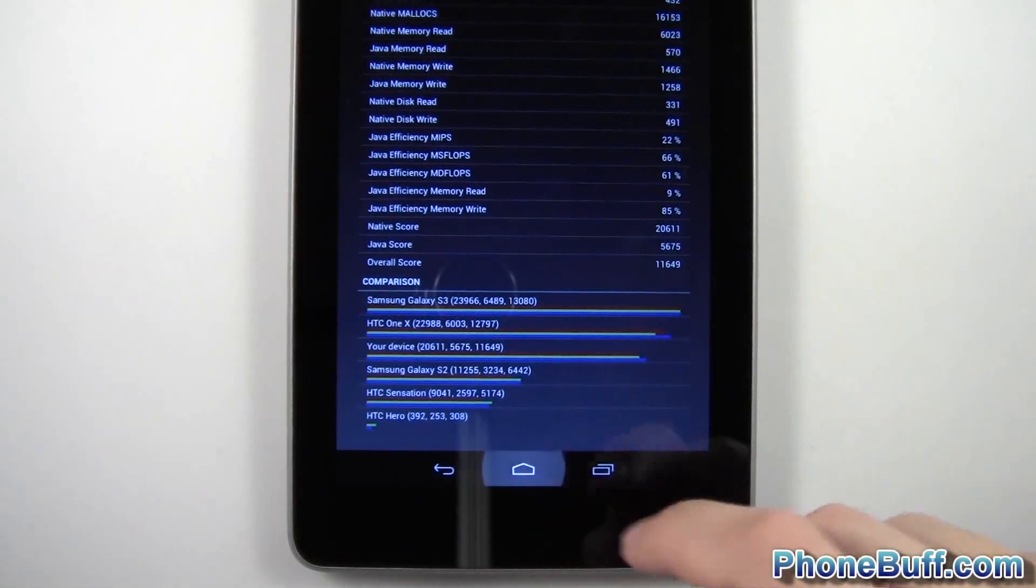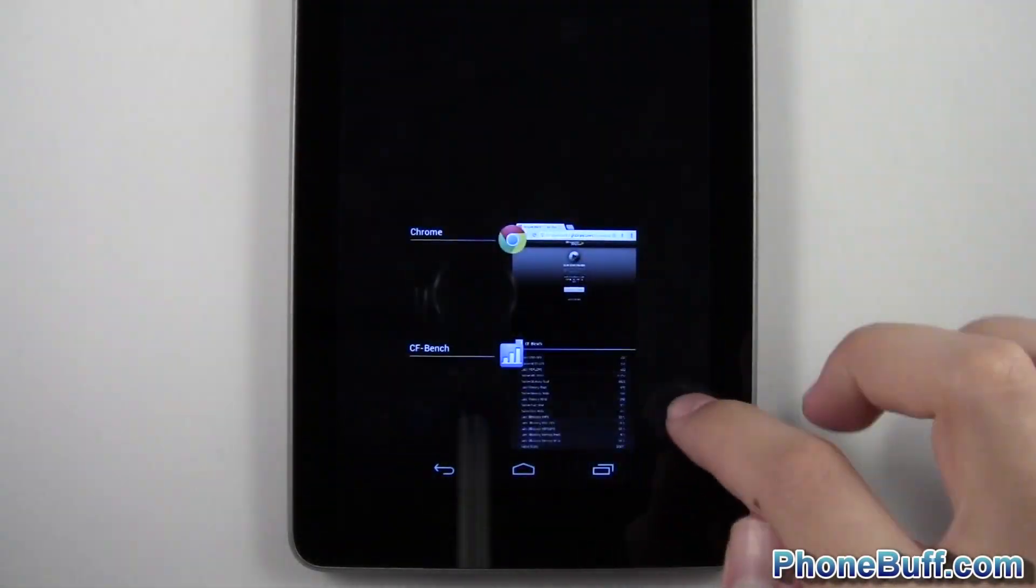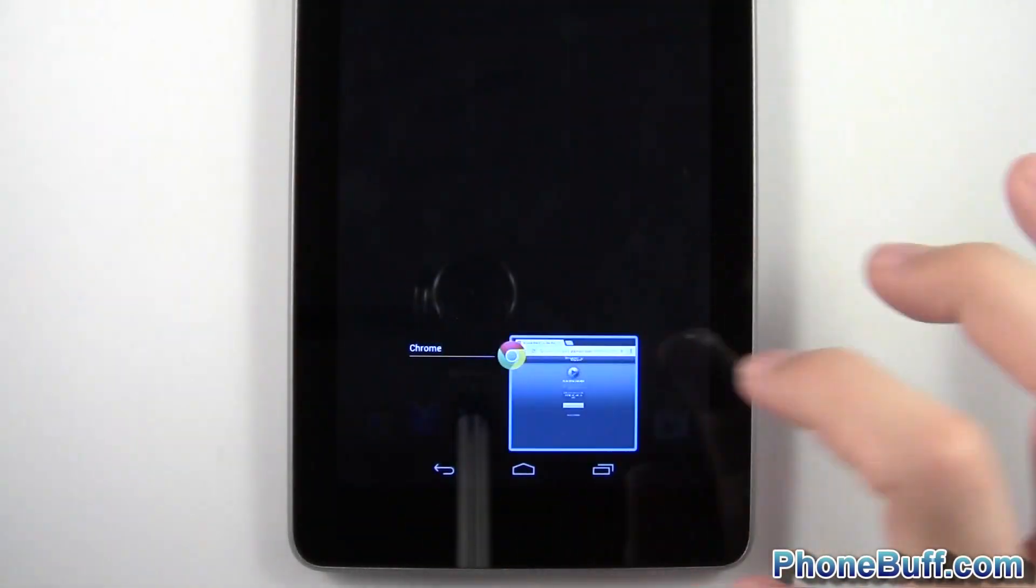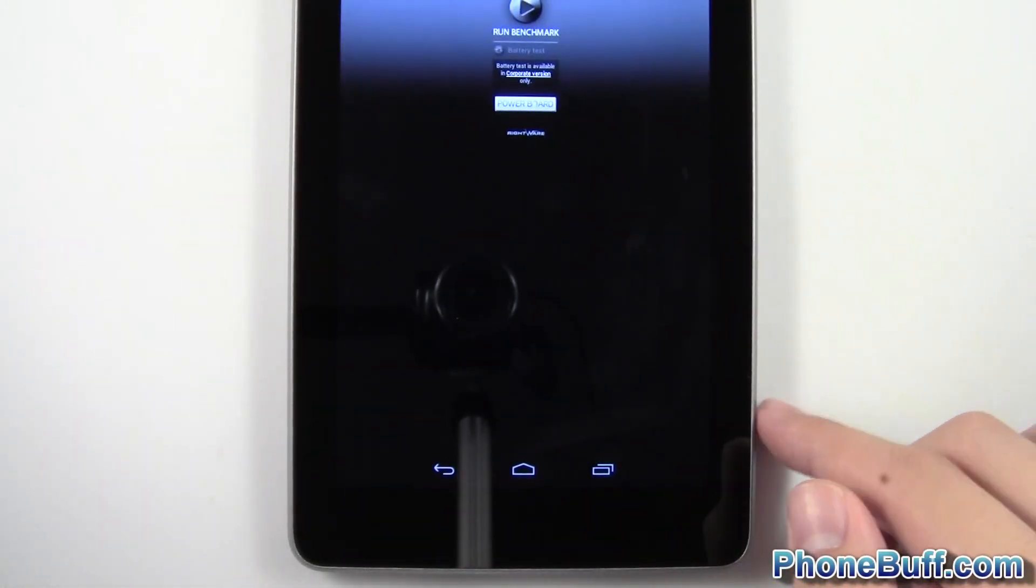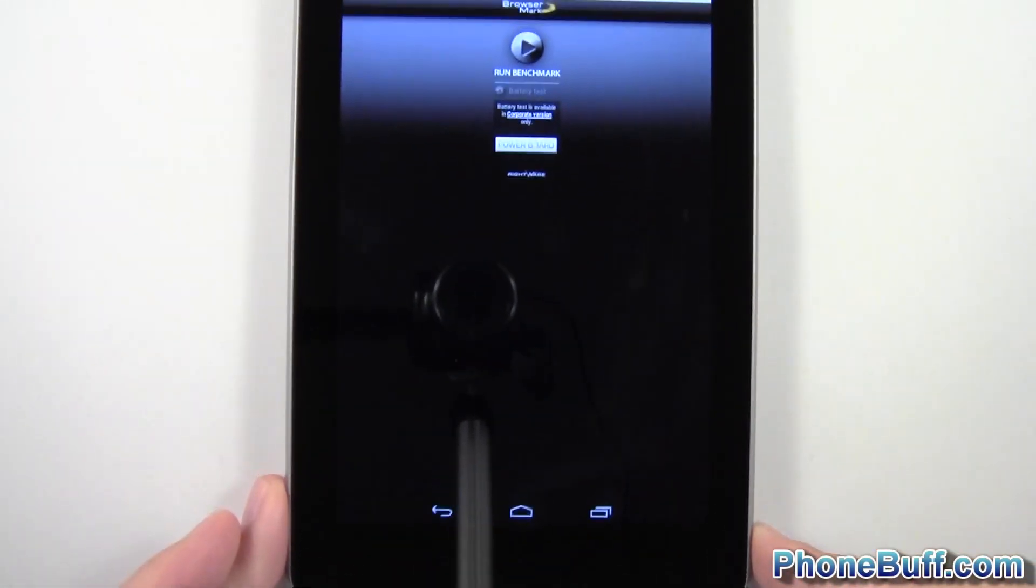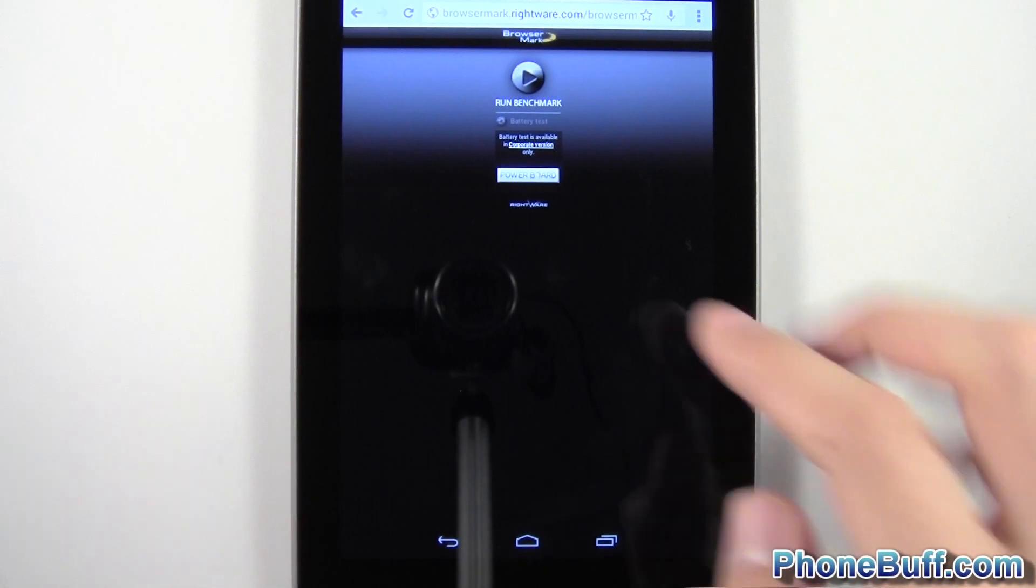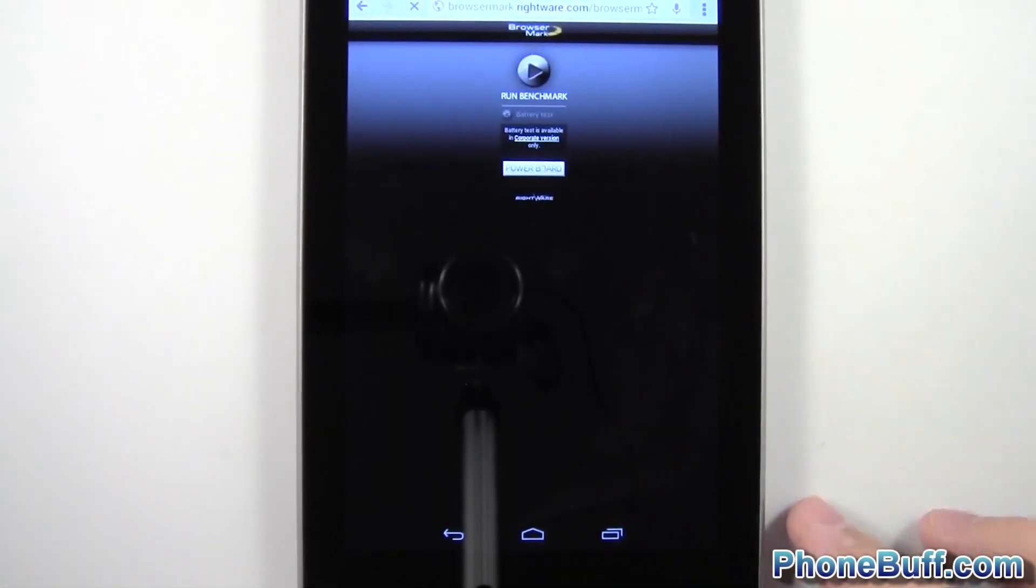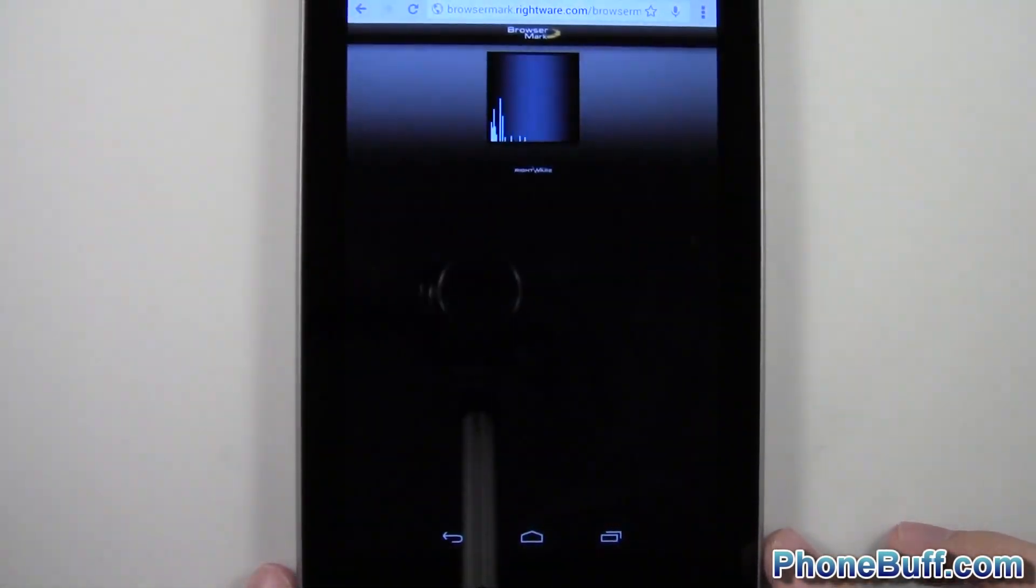Let's go ahead and back out of here. And let's run our last test, which is the browser mark benchmark. Again, same thing. I'll skip to the results.